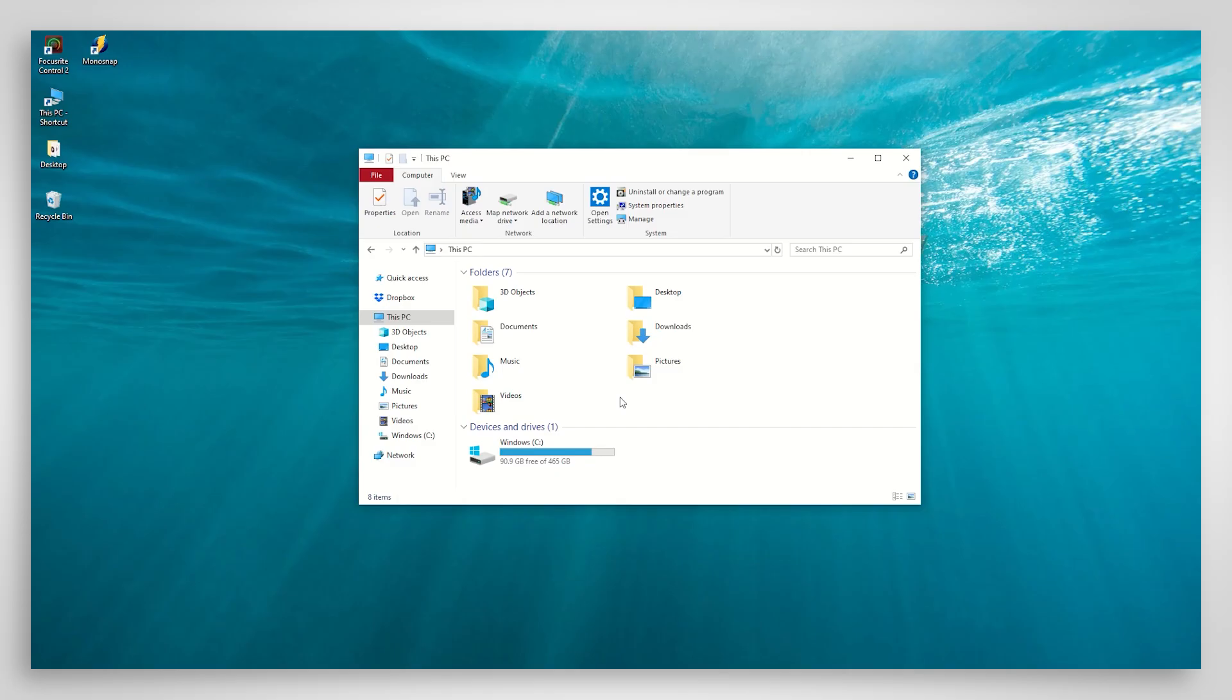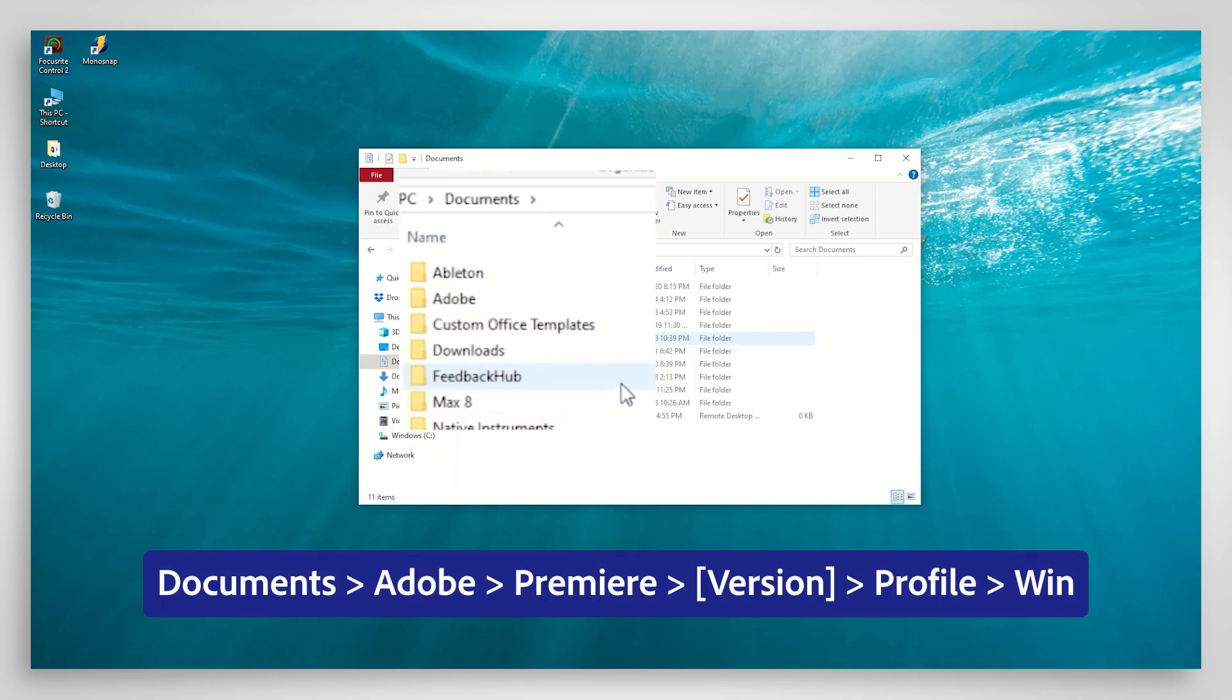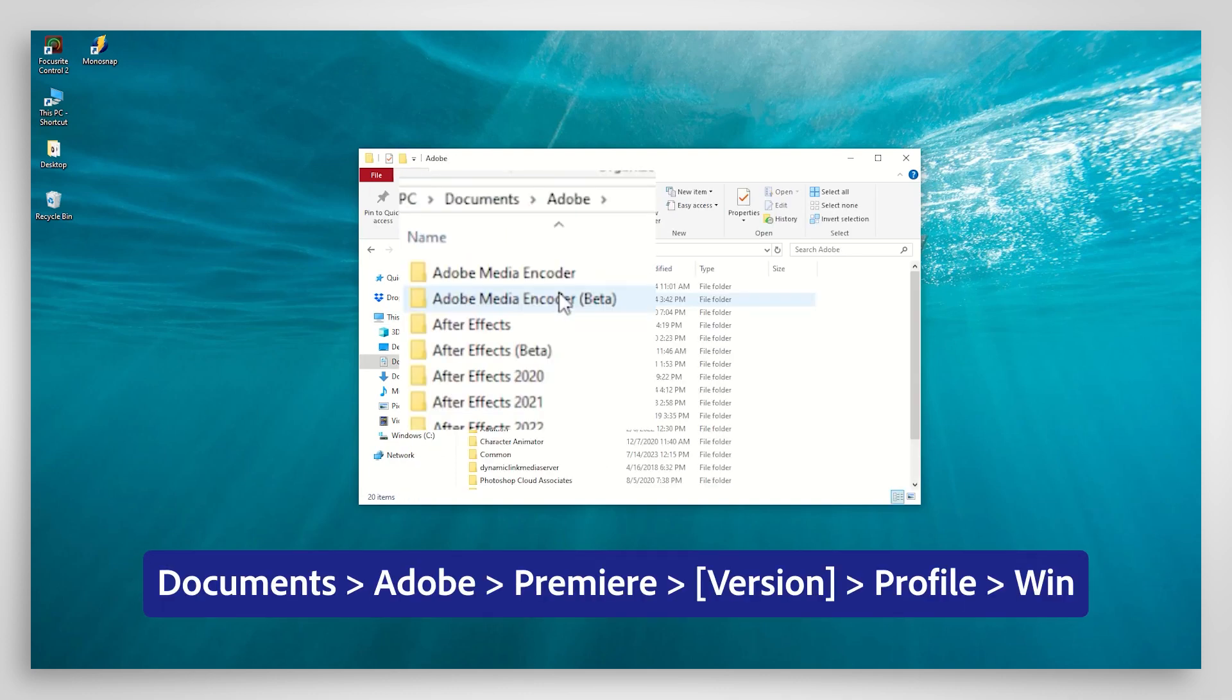Here's how to do this on a Windows PC. Go to Documents, Adobe, Premiere.